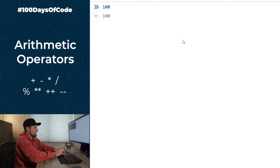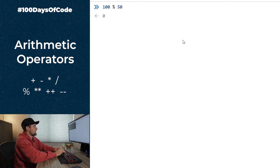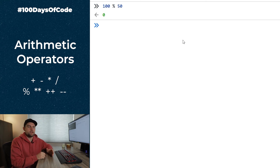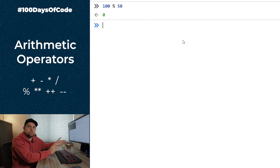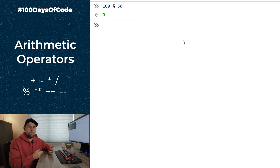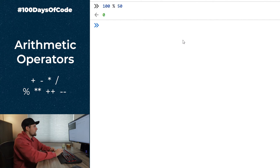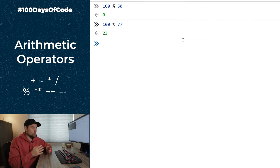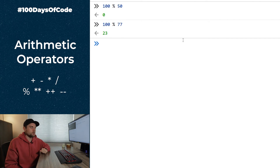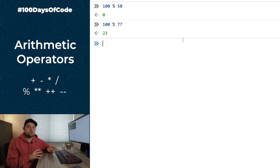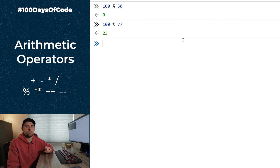There are a couple more arithmetic operators. The modulus operator uses the `%` symbol and returns the remainder of a division. For example, `100 % 50` equals `0` because 50 divides evenly into 100. But `100 % 77` equals `23` because 77 goes into 100 once with a remainder of 23. The modulus operator might not seem useful now, but it will come in handy as you write more code.